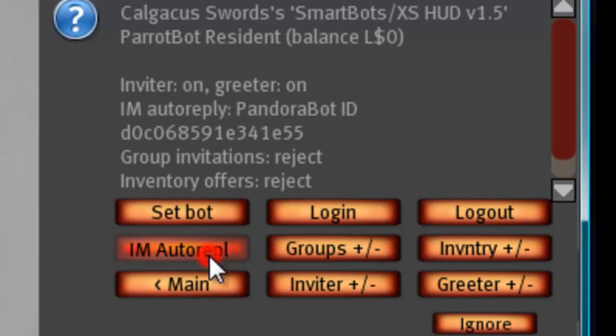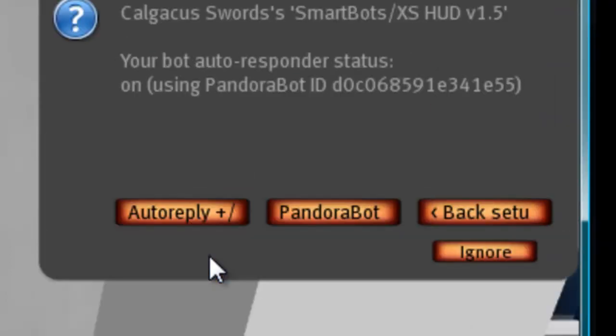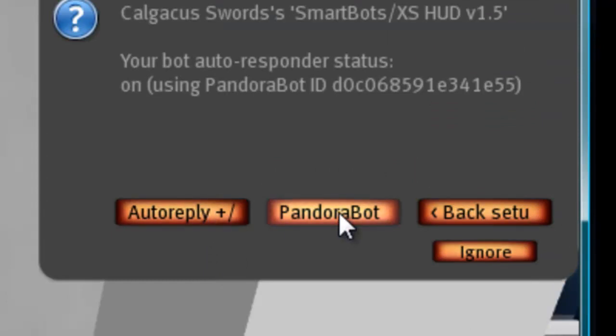If you click IM auto reply, you can turn your auto reply on, and you can also turn the Pandora bot on.